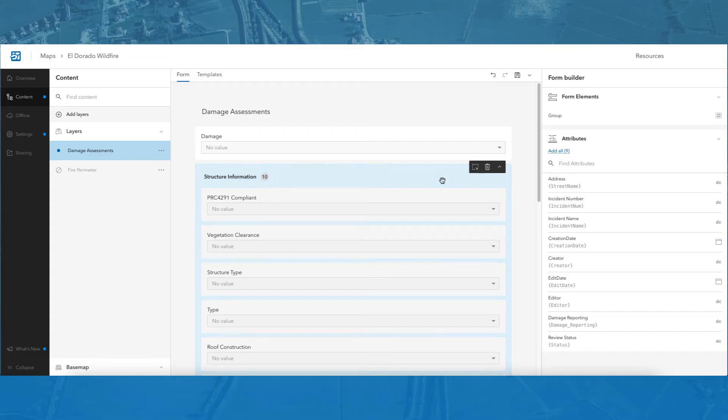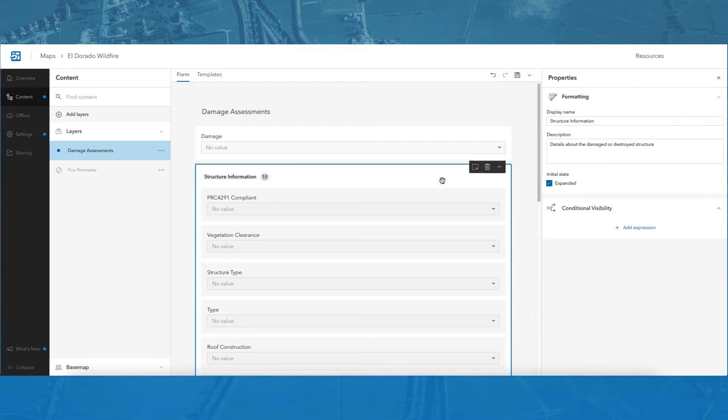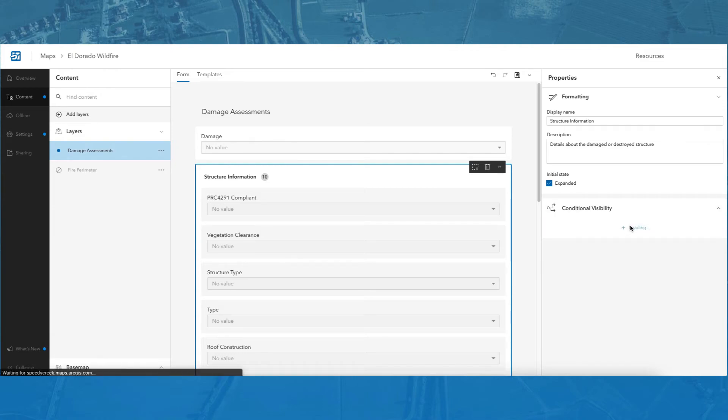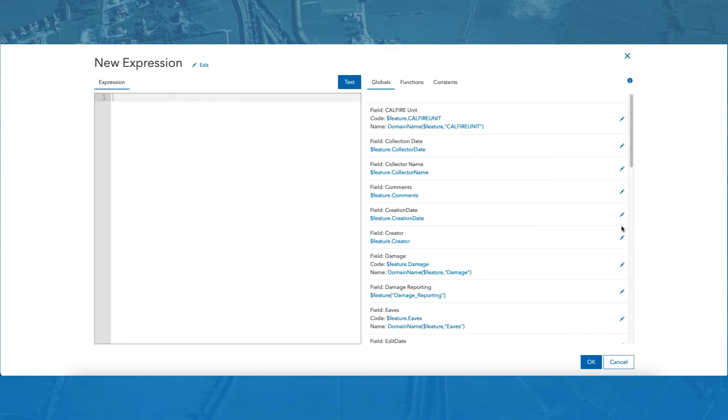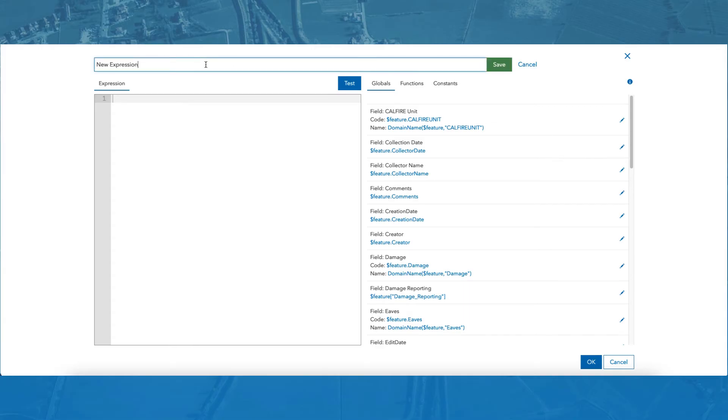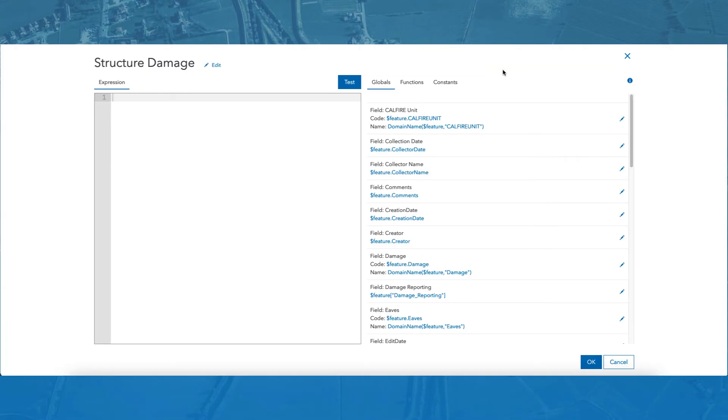I will then select the structure information group. In the right panel, there is a section titled conditional visibility. I will click Add Expression to start applying conditional visibility to the structure information group using an arcade expression. The arcade editor will open, and this is where you can enter an expression using the arcade expression language. At the top of the arcade expression builder, I will enter a name for the expression by clicking the edit button and typing structure damage. I will then click save to save the name.